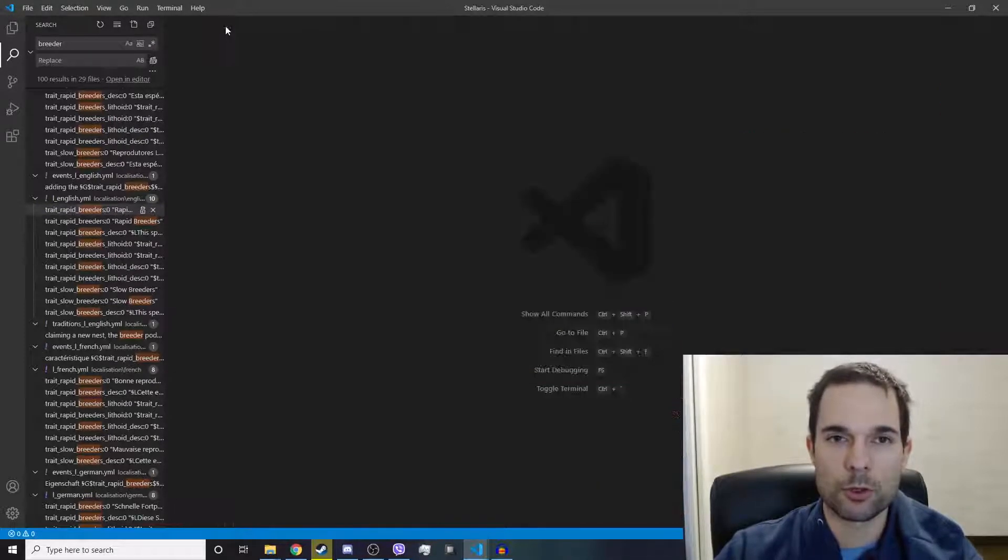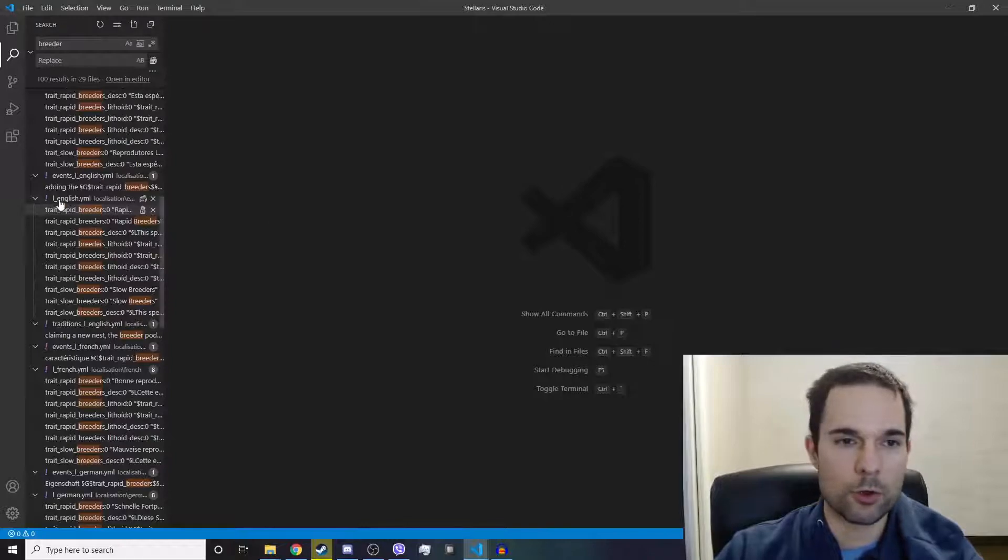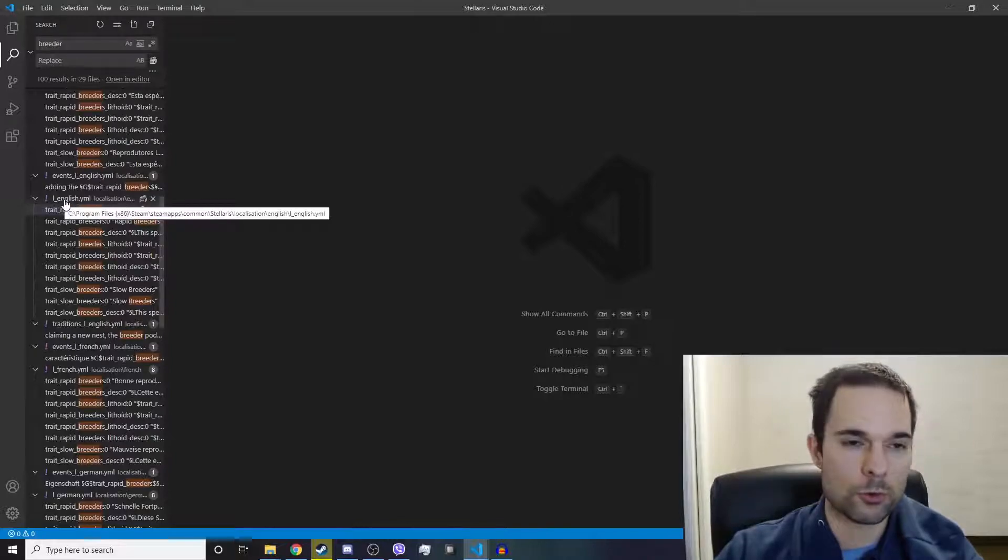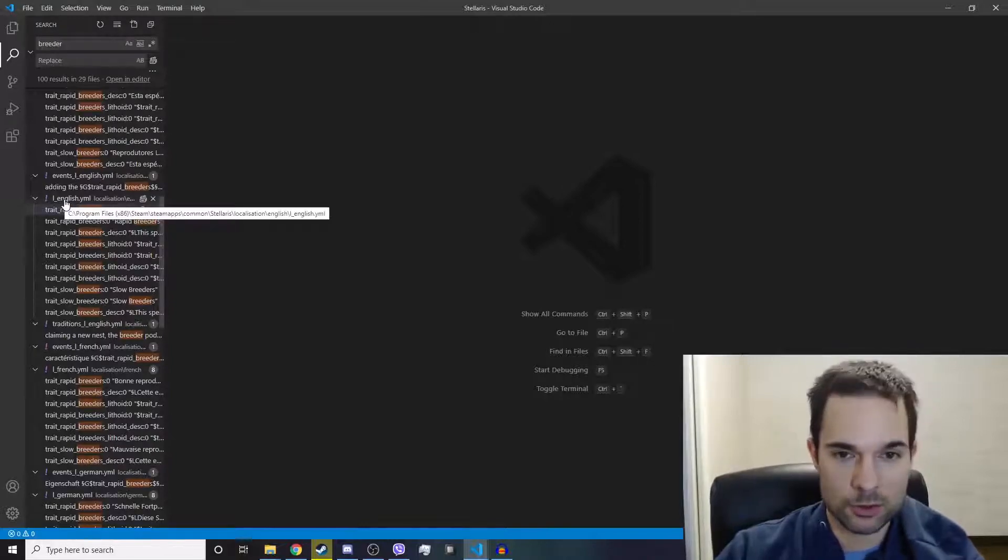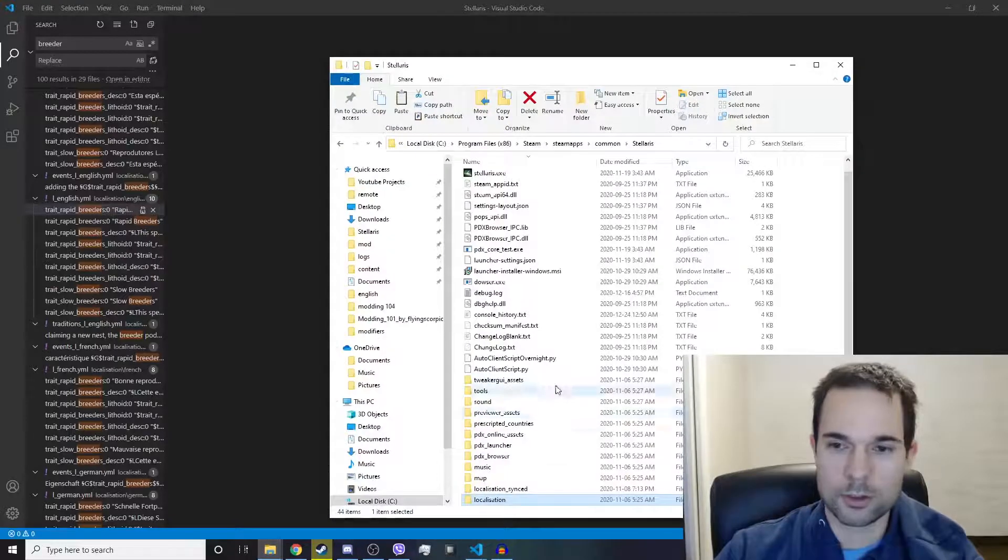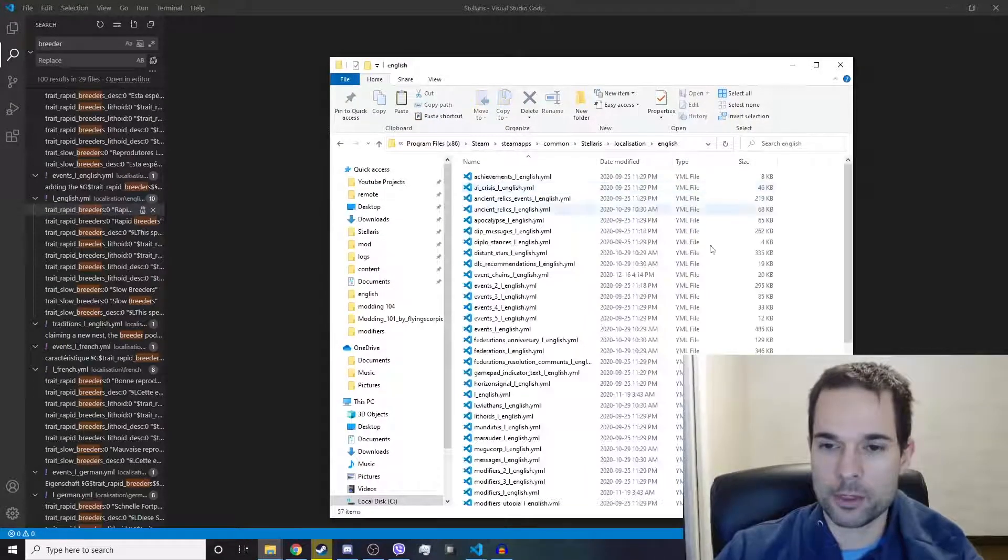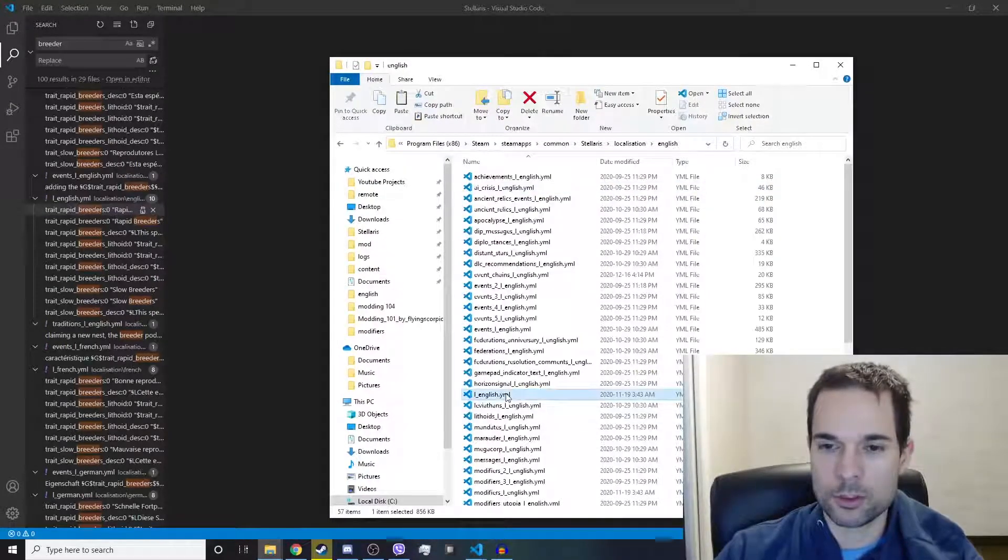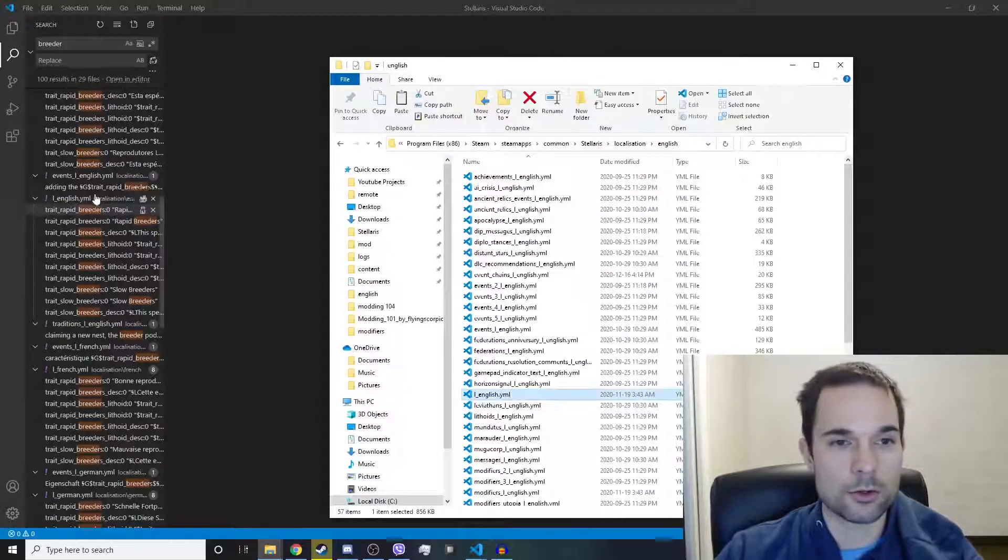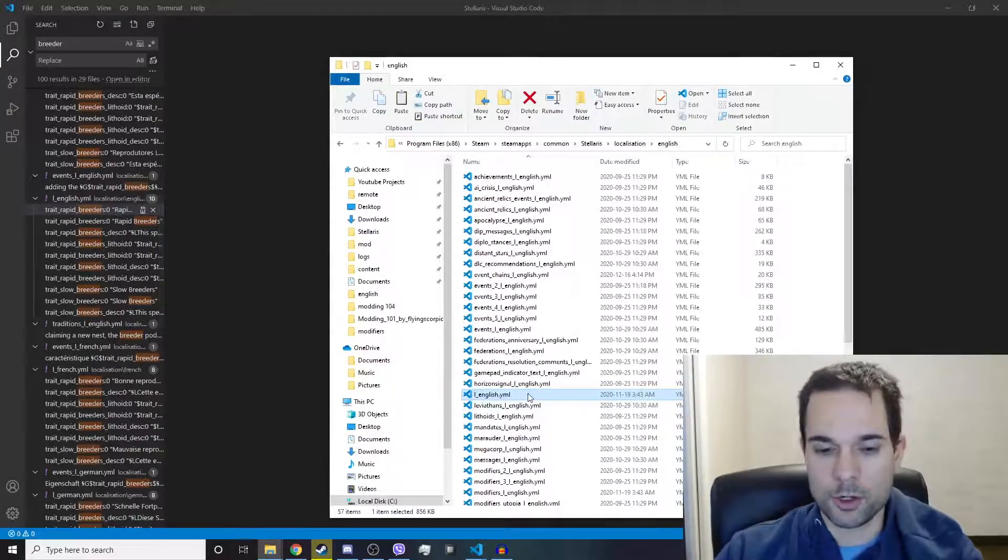So we're going to close out of this and open up that folder path, Stellaris Localization English L underscore English, just like here.